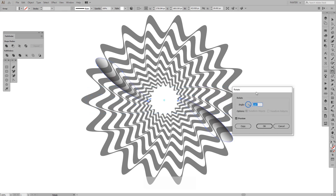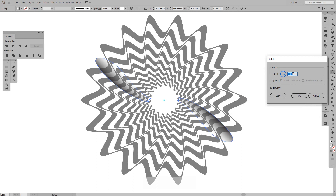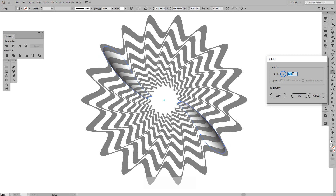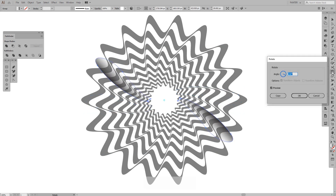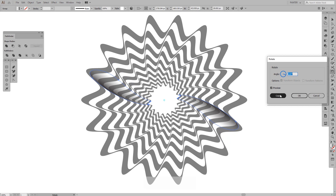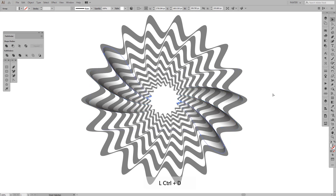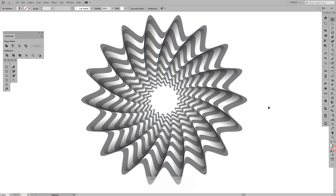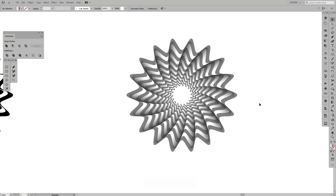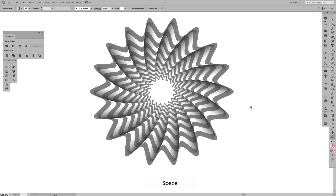Double click on the Rotate tool, click Preview, and place the center point where it belongs. Press Copy. I'll double click again, adjust the angle, and press Copy. Then press Ctrl+D and repeat until it goes round and round.